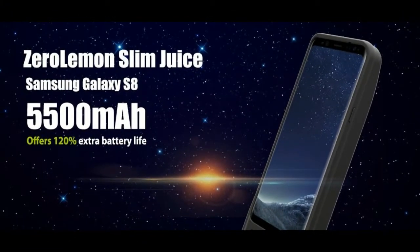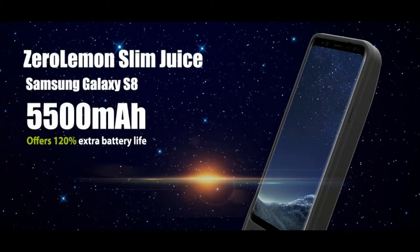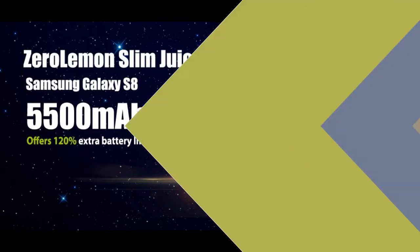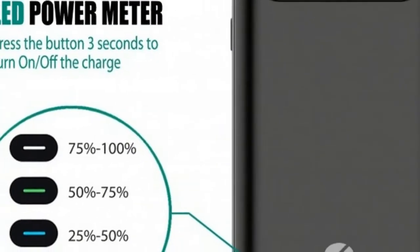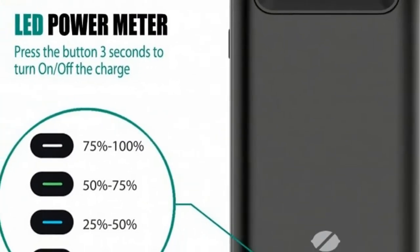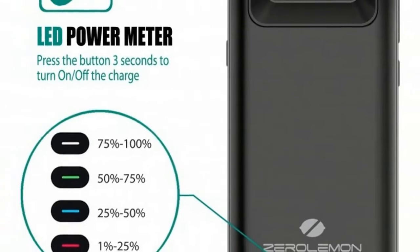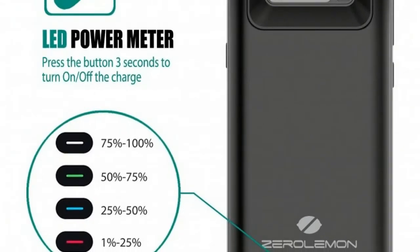One interesting thing to note about the new Zero Lemon Slim Power Case is that it appears to be a bit redesigned compared to the company's Galaxy S8 and S8 Plus offers.